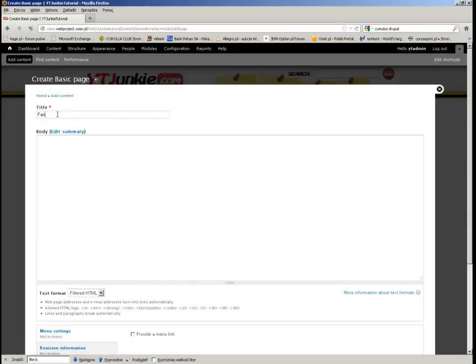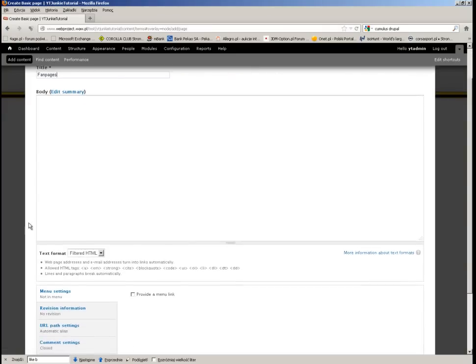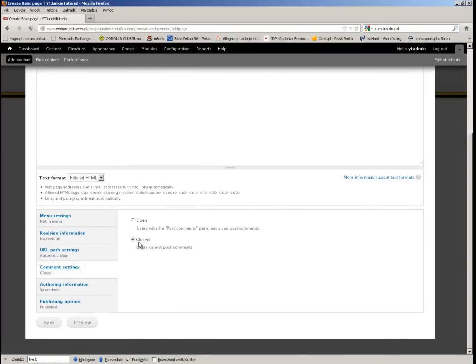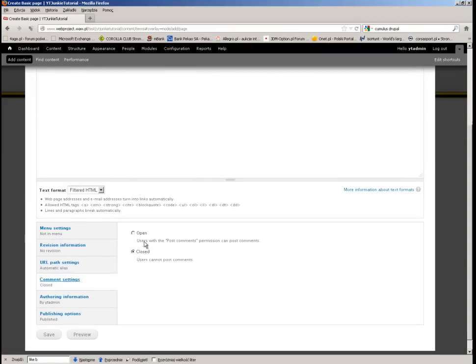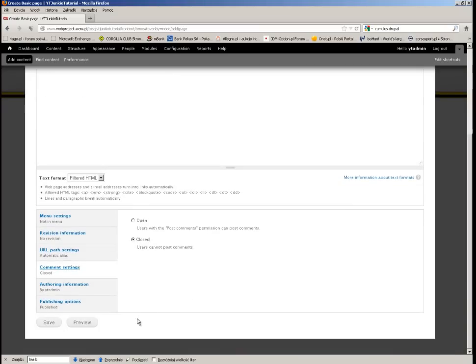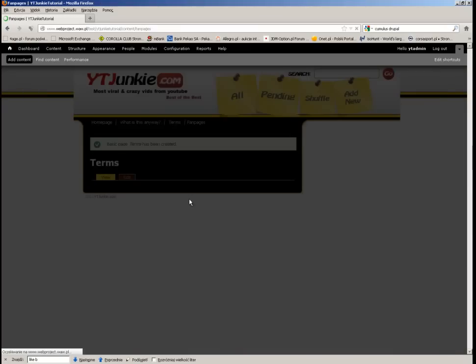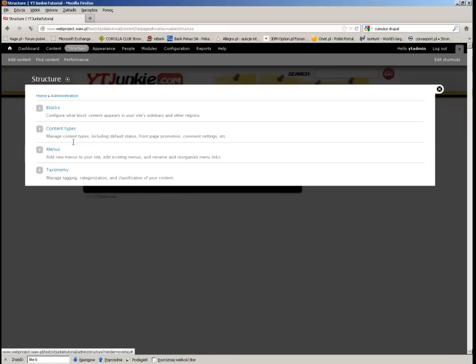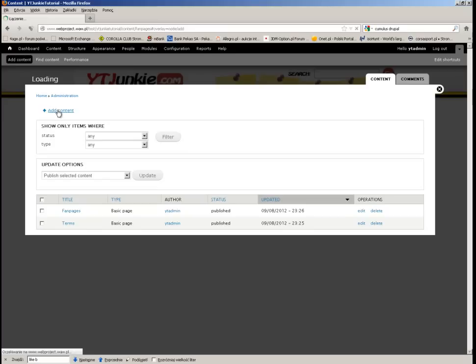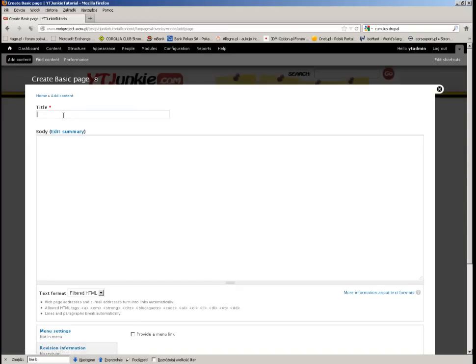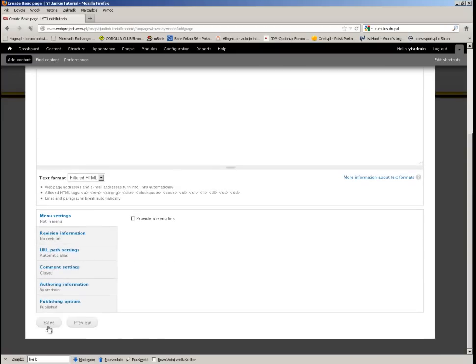This time it will be Fan Pages. Well, I forgot about that one thing - I don't really want people to be commenting on this, but I see Closed is as default so it's okay. All right. And one more, let's create... What is This Anyway? Right, okay, it's ready.